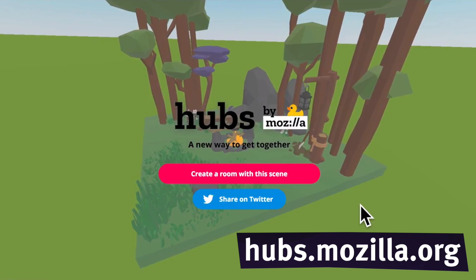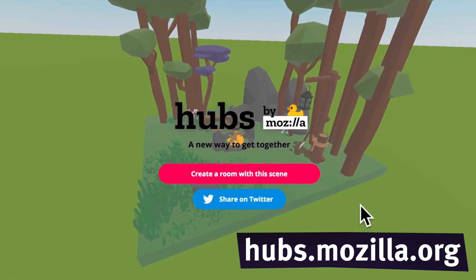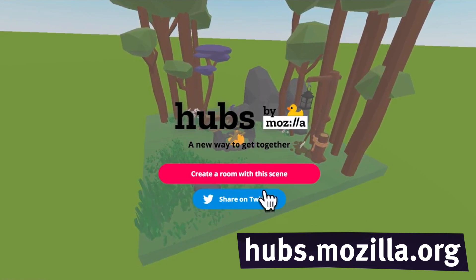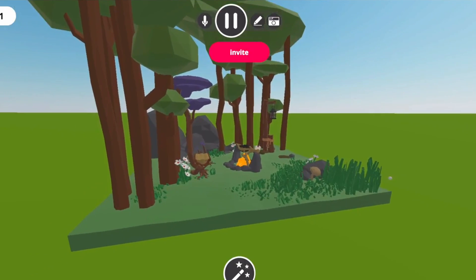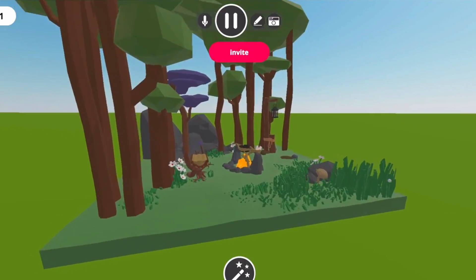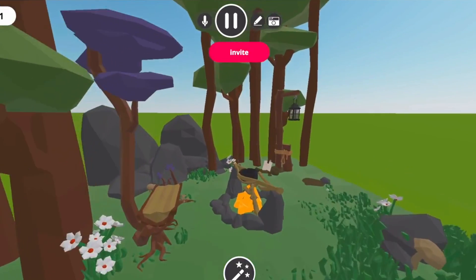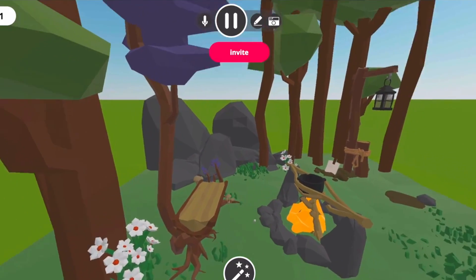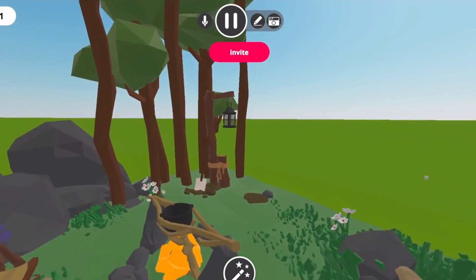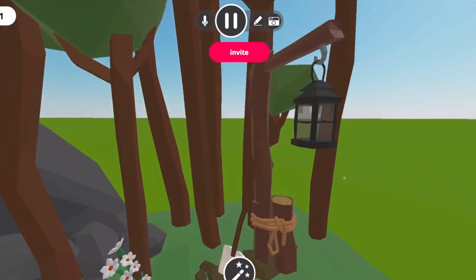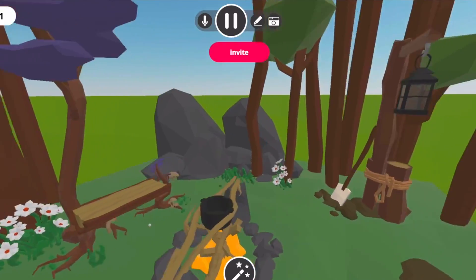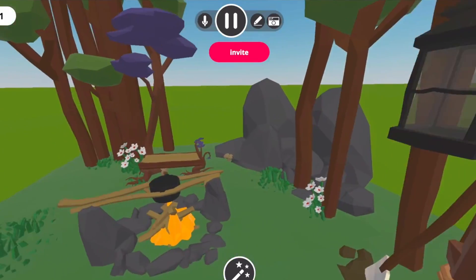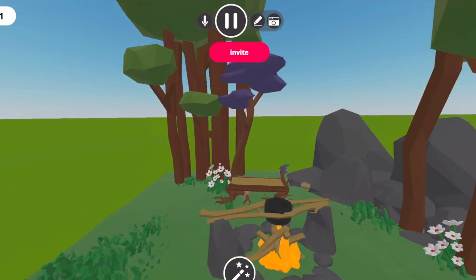We also created a service called Hubs. Hubs is a VR chat system where you can create a room and anyone else can join you — you just send them a link. Regardless of what device they're on, whether a phone or a desktop, they get a 2D view. If they're in their VR headset, they get a fully immersive 3D view.